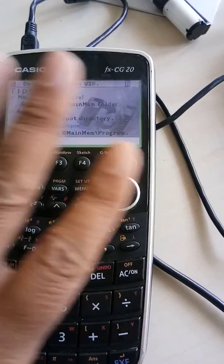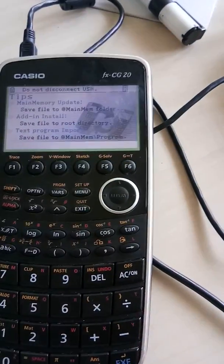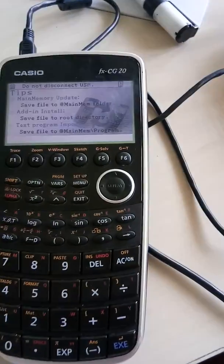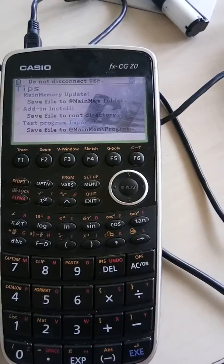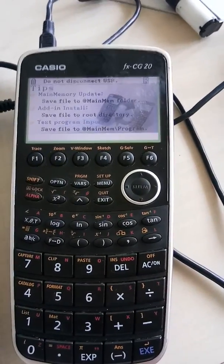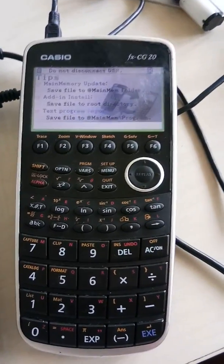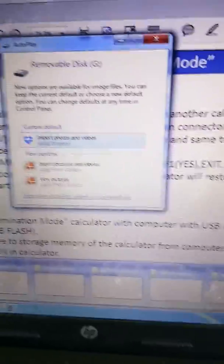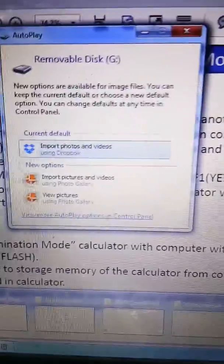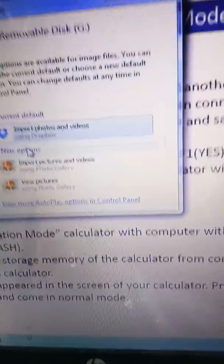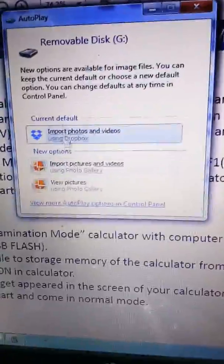Now after this, you have to transfer any random file from your laptop to the calculator. Now, how does it show on the screen? It shows this particular message.